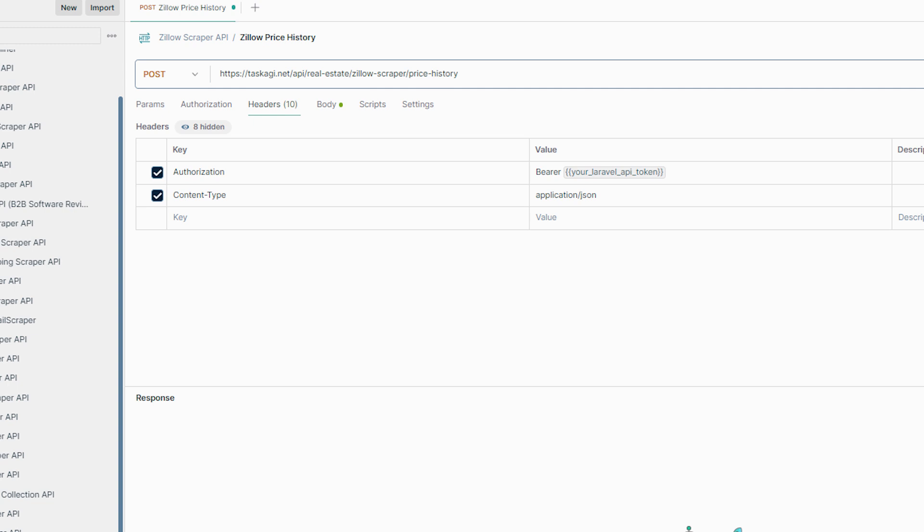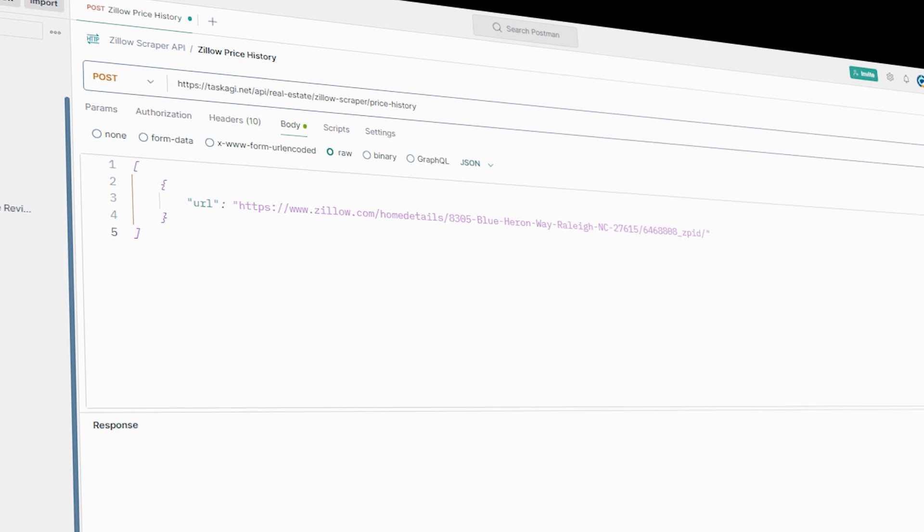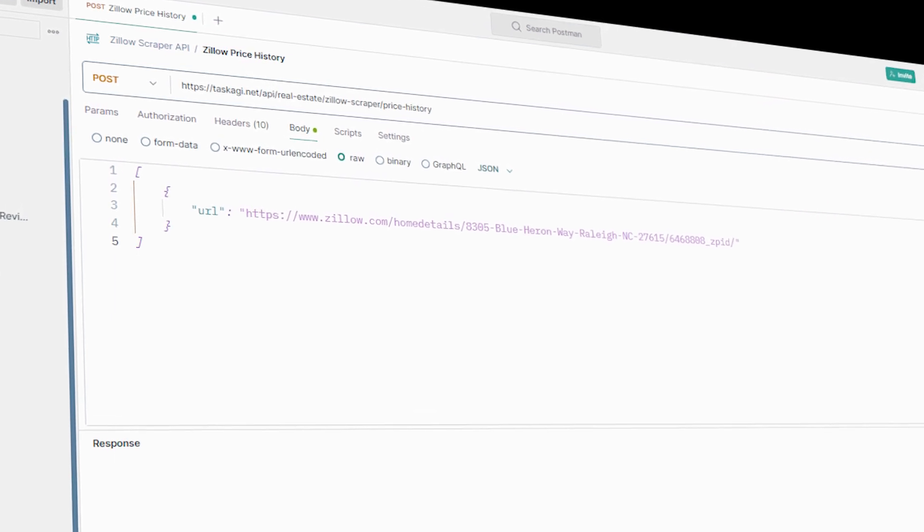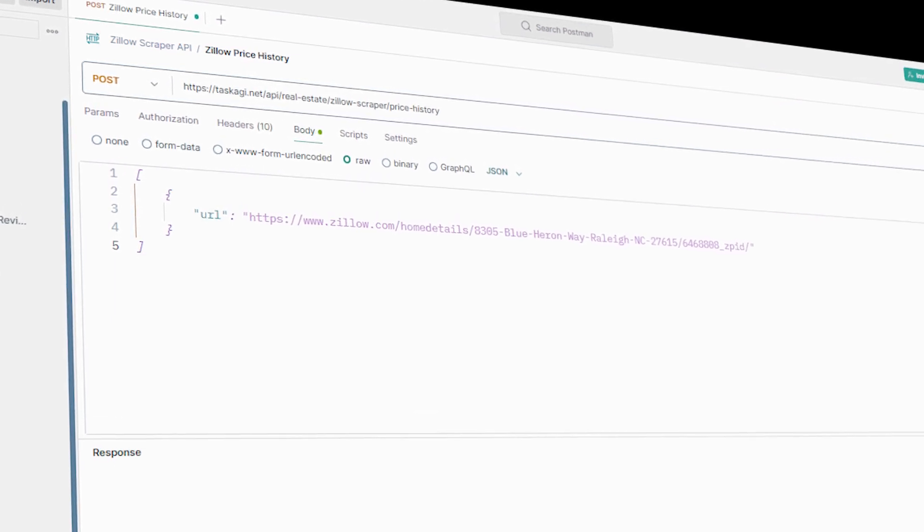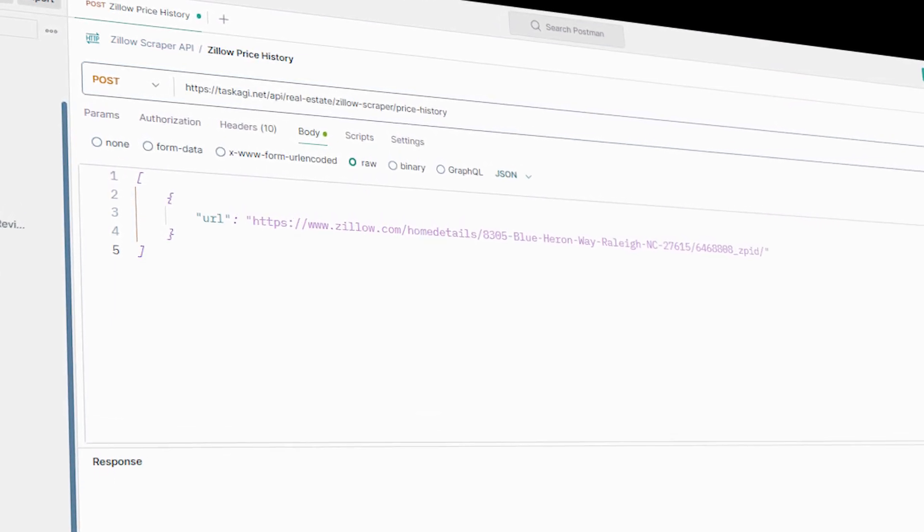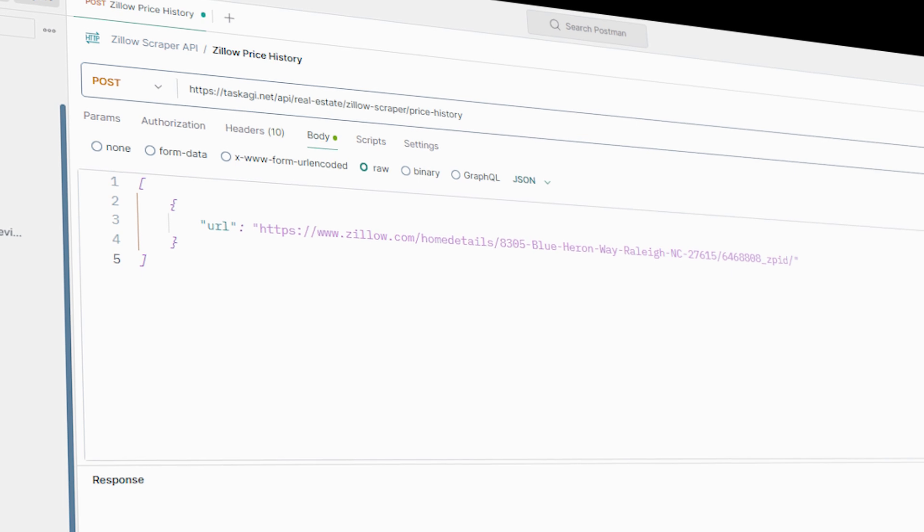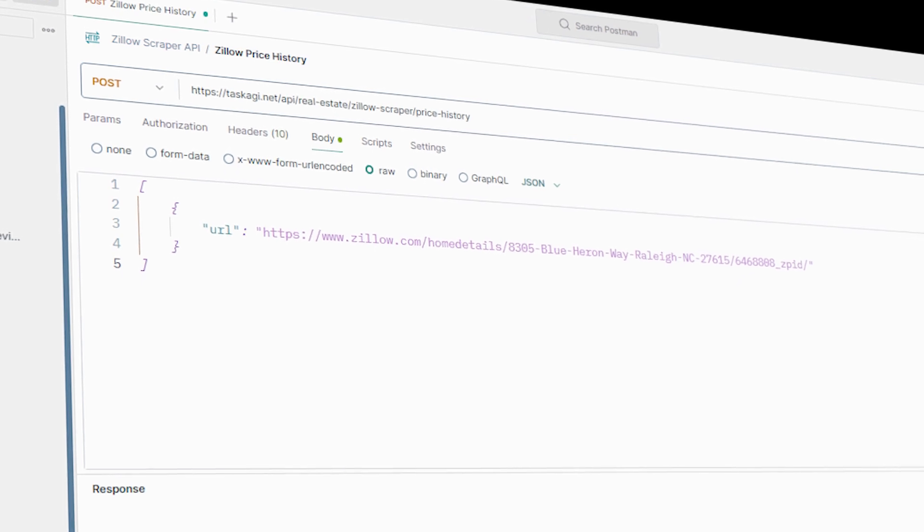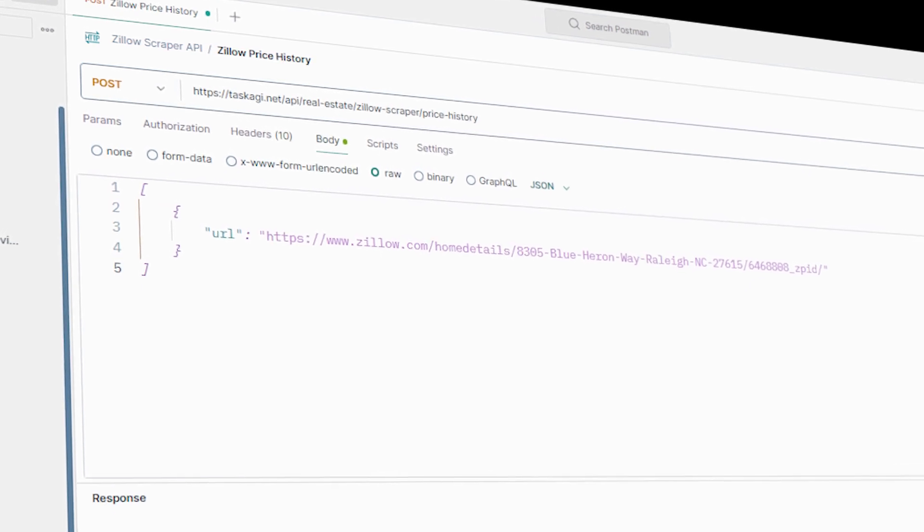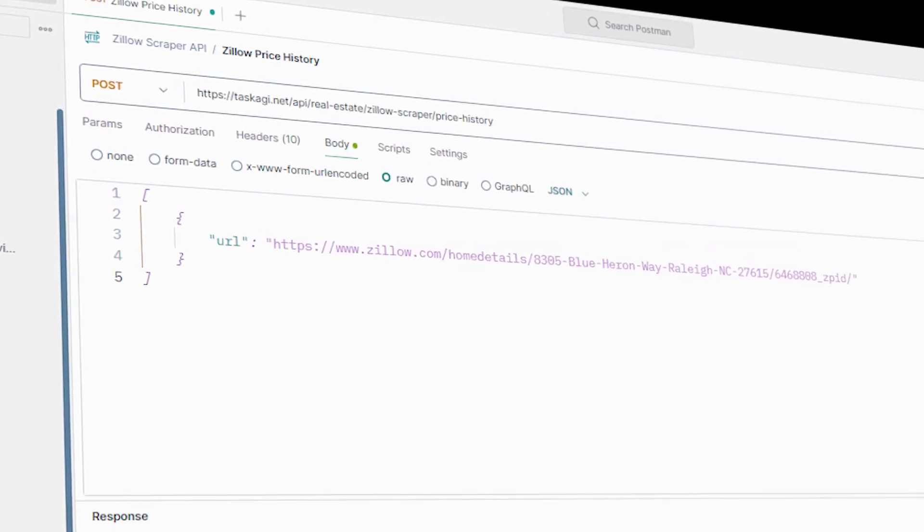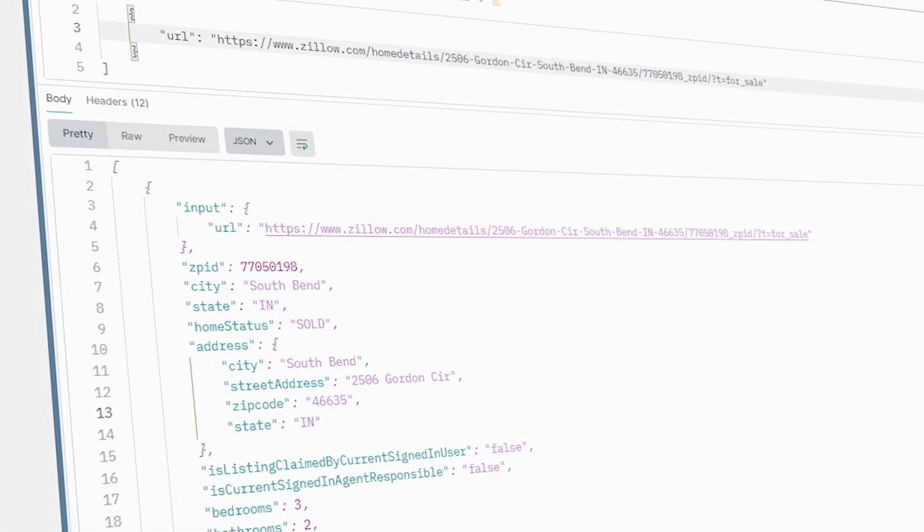Now in the body of the request, we're going to tell it what data we want. Let's say we're looking to get all the details of this property. Simply put it in the body. Once you've got all that set up, hit Send and watch the magic happen.